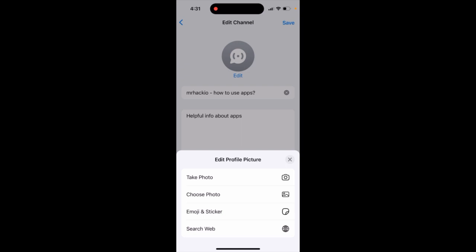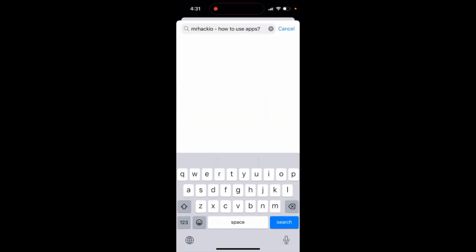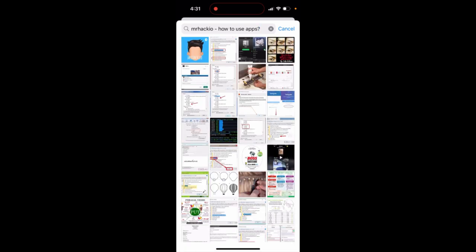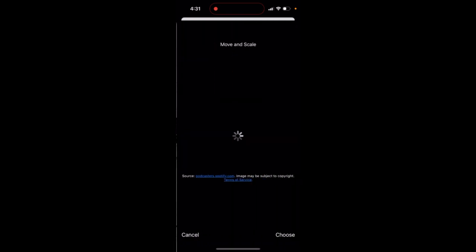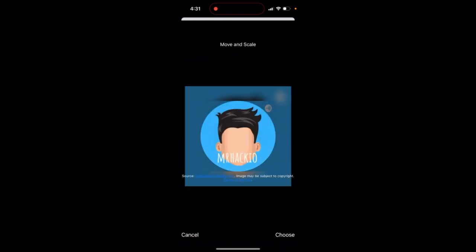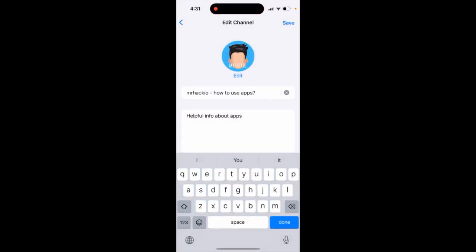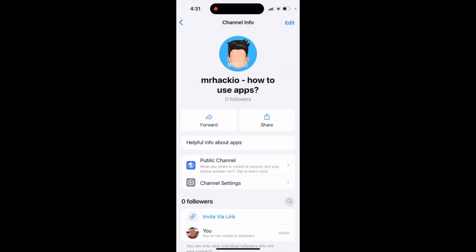Take photo, choose photo, select some emoji or sticker, and then you can also just search the web for this. For example, this was just my podcast image, which is quite handy, and then you can just select it. So that's the idea.